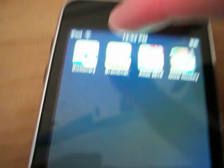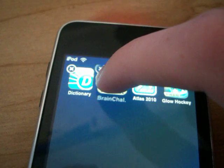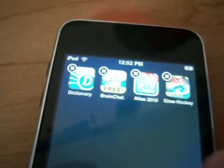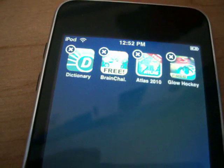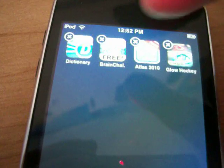So if you ever want to delete it, you just kind of hover over it, and it'll start wiggling like that with a little X, which is good.